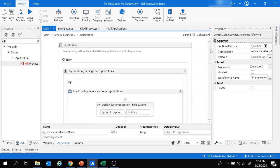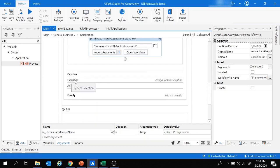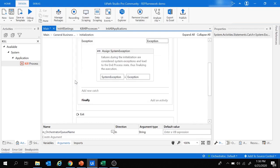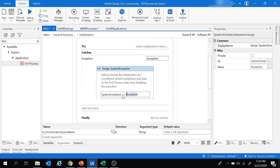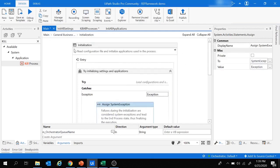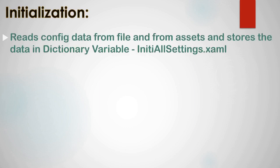That covers the Try block of the Initialization state. The Catch block handles any exception by assigning it to the system exception variable. To recap: the Initialization state reads config data from the file and from assets, stores it inside the dictionary variable by invoking the InitAllSettings workflow, then initializes all applications via the InitAllApplications workflow.